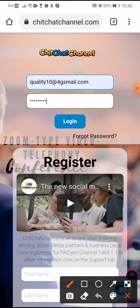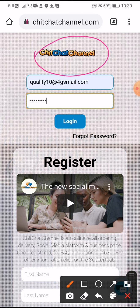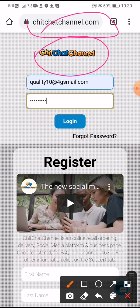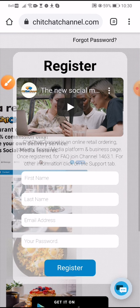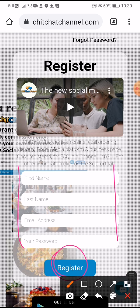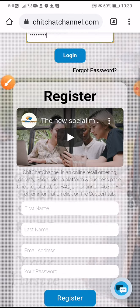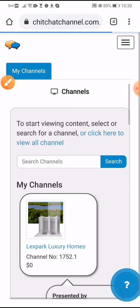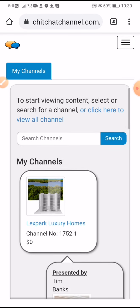So the first thing you need to do is go to chitchatchannel.com. That's it right there. Come down here. There are four fields here. You fill them out. Get your response in your email. If you don't see it there, go to your spam box and log in. Now, I'm going to demonstrate this with two accounts so you can get a sense of how it looks.